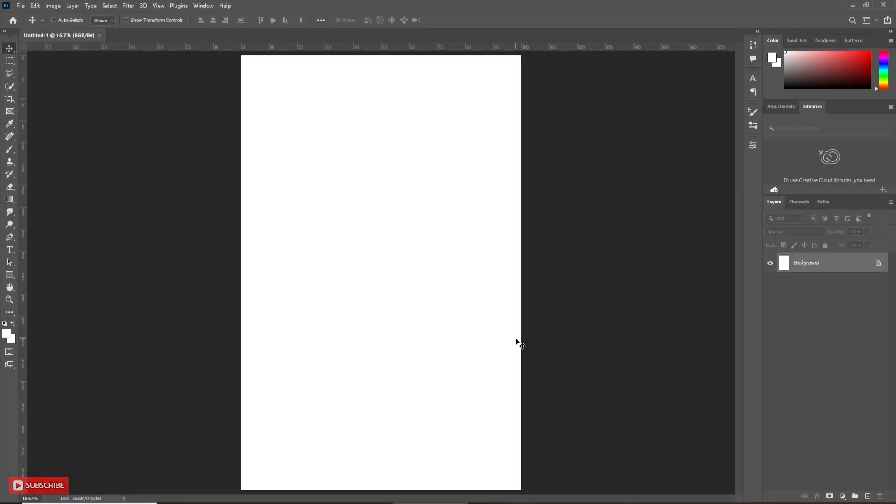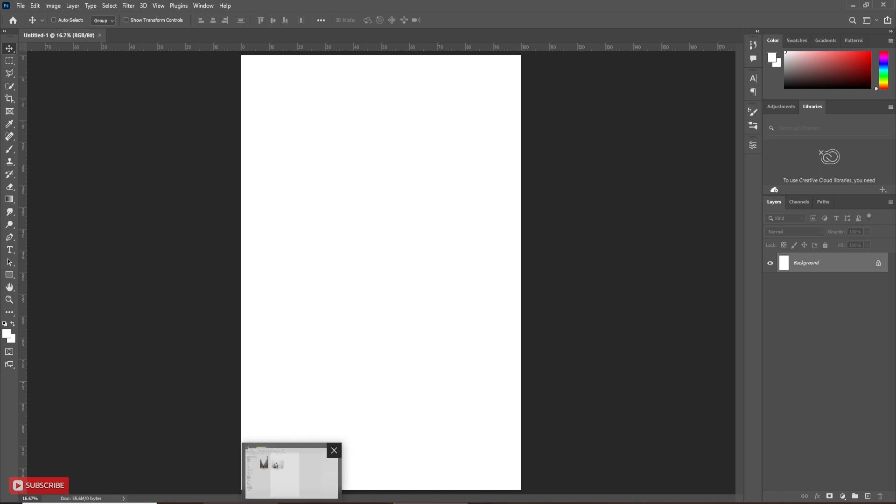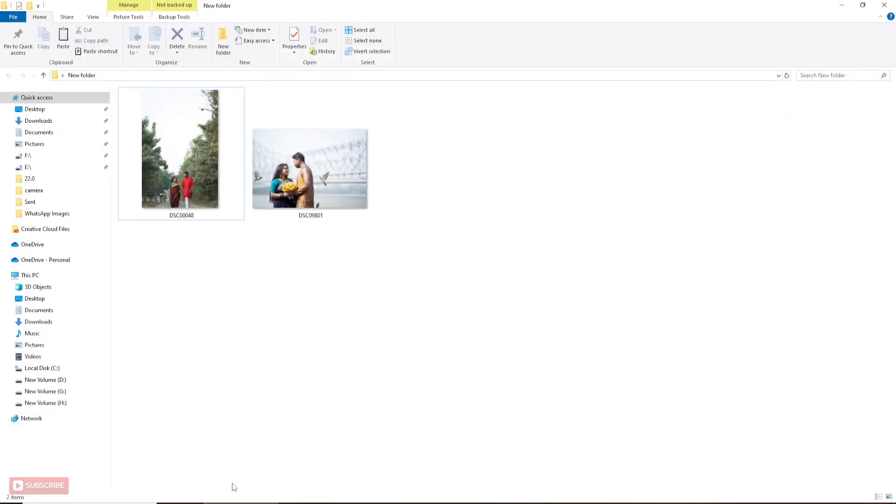Open Photoshop and take a document. Here I have taken 12 by 18 inch document for this project. Here I am going to use these two photos.